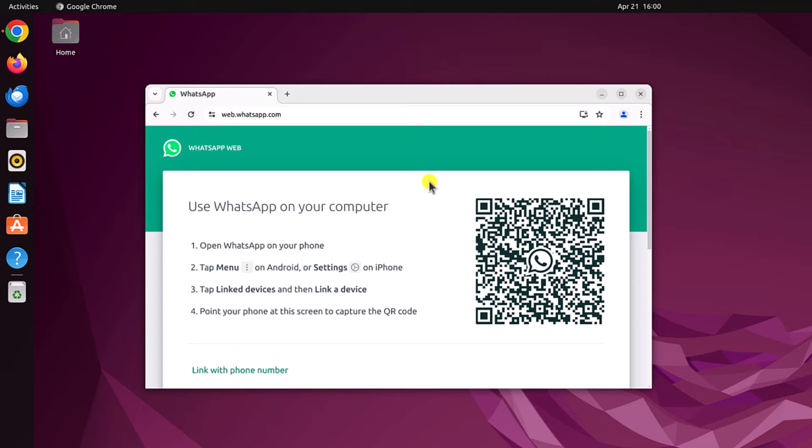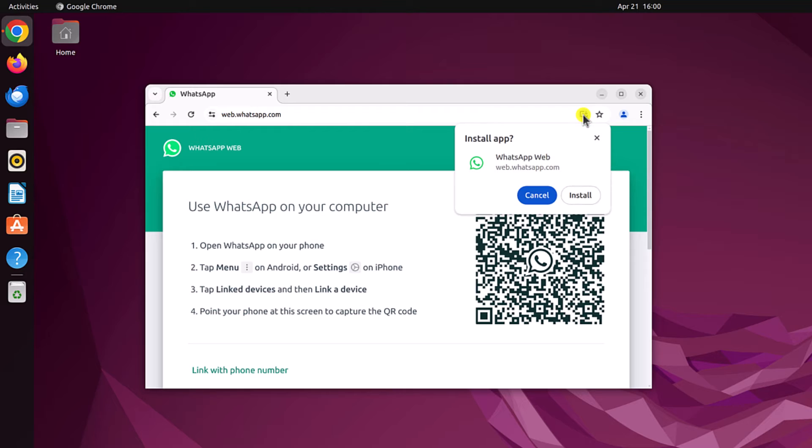However, you can also use WhatsApp web as a progressive web application. For that, on the Google Chrome address bar, you will get install WhatsApp web button. Simply click on this and then click on install button.